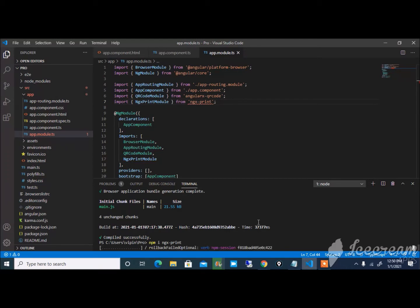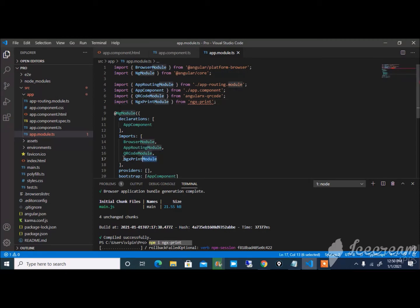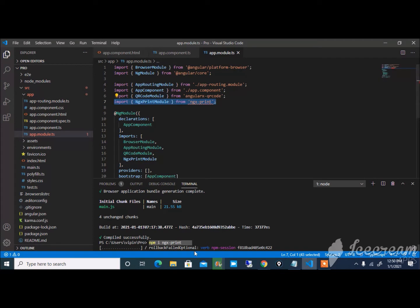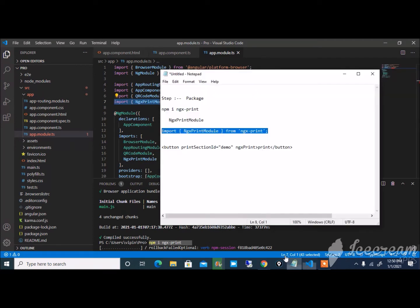The first step is installation - this package is installing now. The second step is to import the ngx-print module inside your module. It's showing error here, I know the reason is that the packages are installing now. The third step is where do you want to print the value.